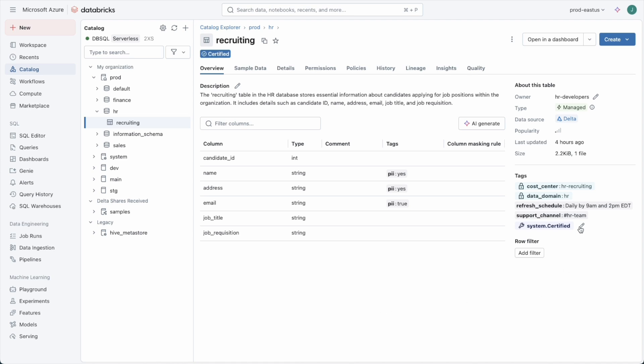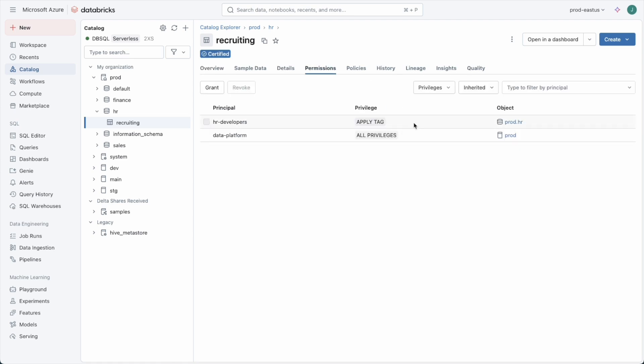Here we see TAGs at the table level as well as TAGs at the column level being used. To apply TAGs to data assets, you just need to have the apply TAG privilege. In this case, it's been granted to the HR developer team for this recruiting table.